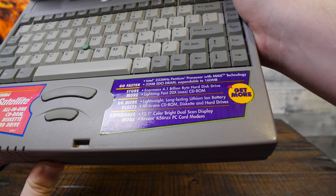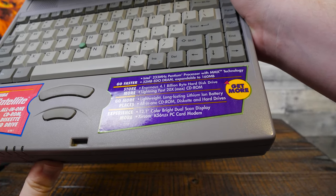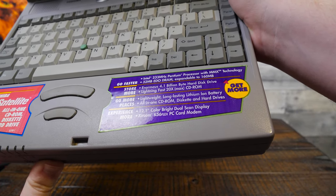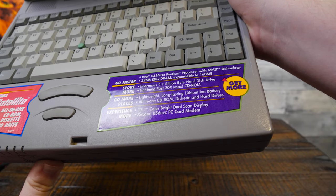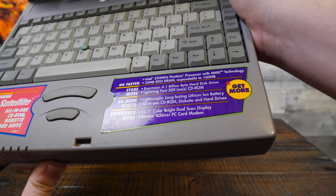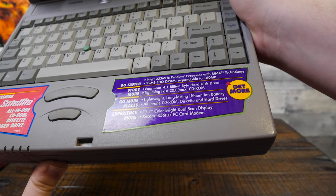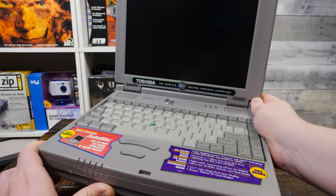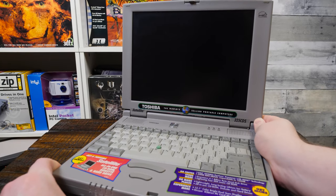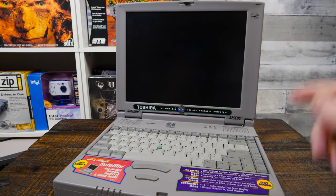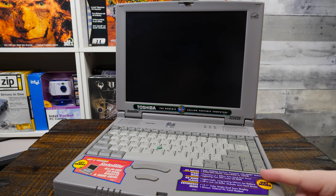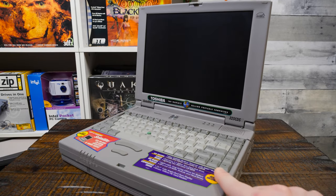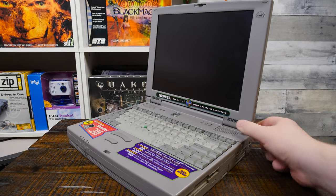Enormous 4.1 billion byte hard disk drive, lightning-fast 20-speed max CD-ROM, long-lasting lithium-ion battery (not anymore). All-in-one CD-ROM disk, hard drives, a 12.1-inch dual scan display, and a Zircon 56K flex PC card modem.